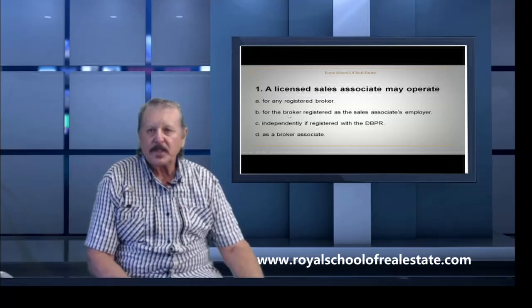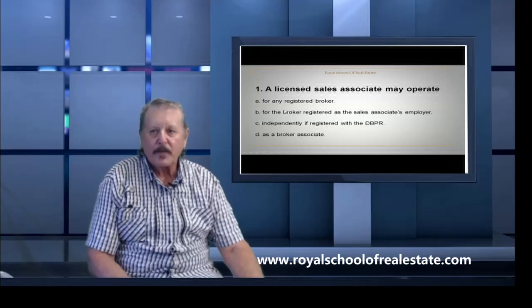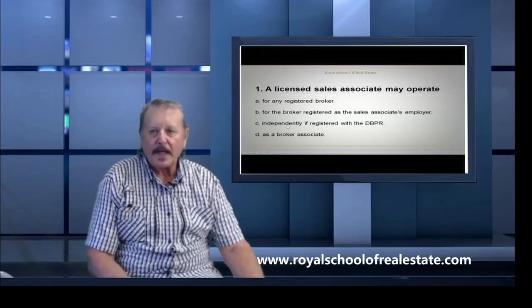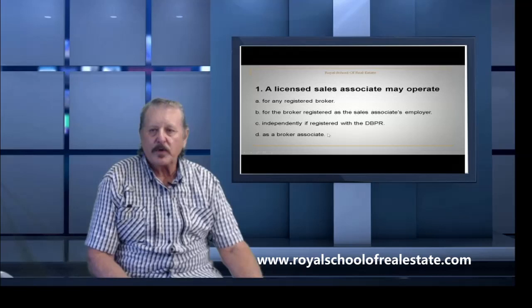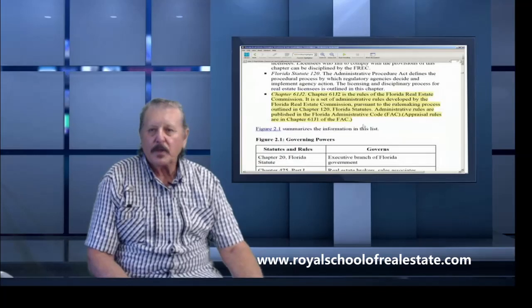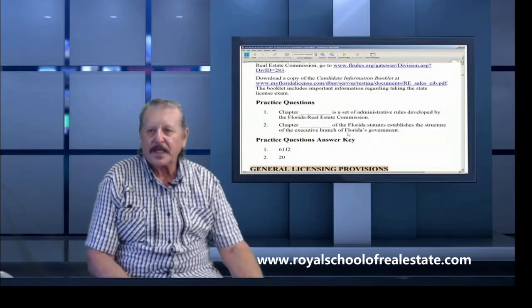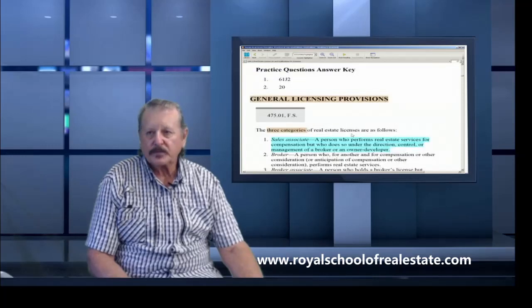There are three or four different options here. We go to the book and go down to that section in the book as you study, and that would be the general licensing provision.